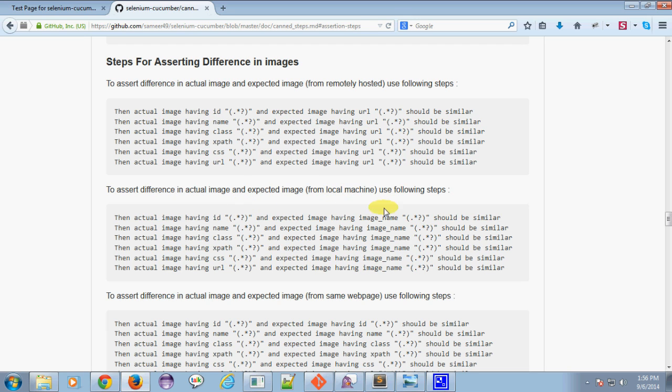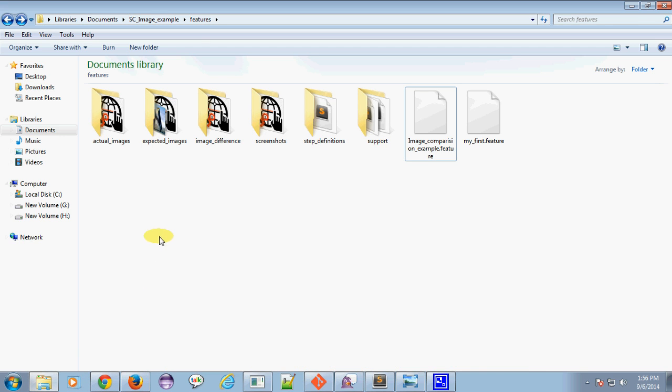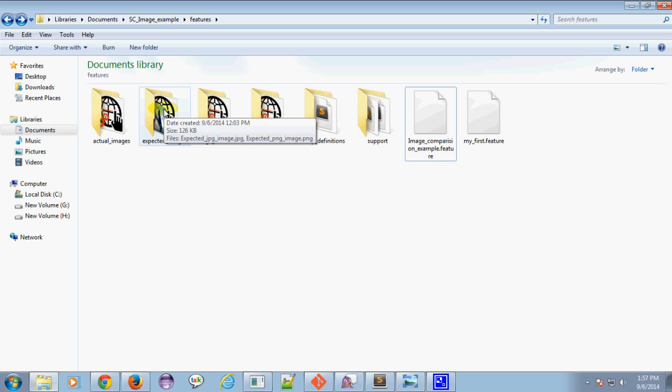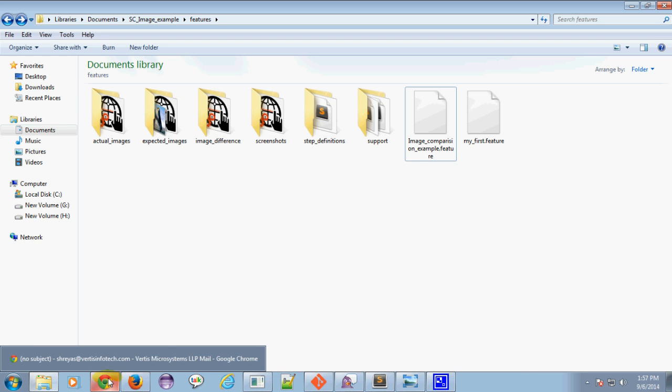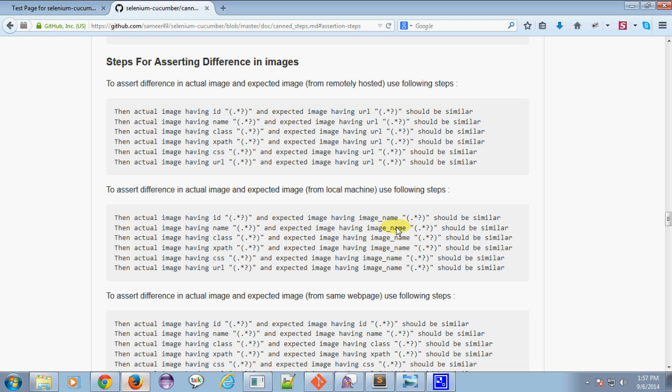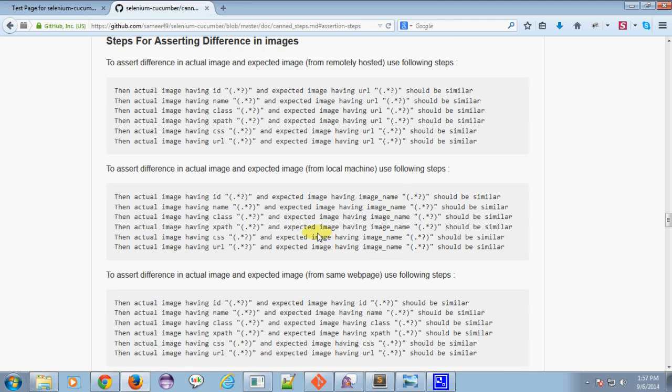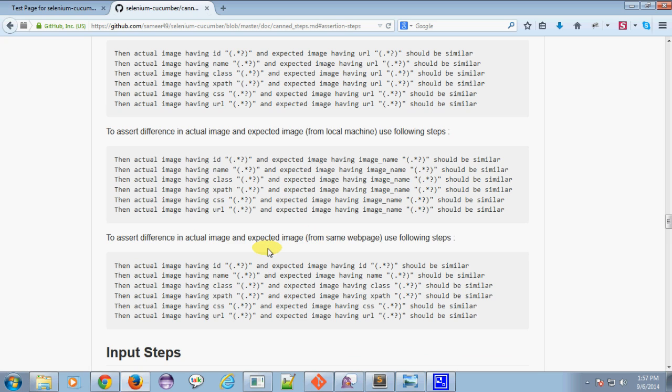Or you can store your expected image locally in the expected images directory, which is present under your features directory. You can also compare expected images and actual images hosted on the same web page.